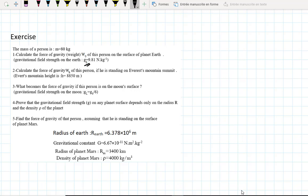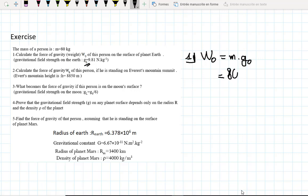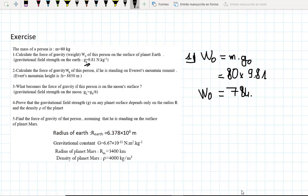Here we have the gravitational field on the surface. W0, which is the force of gravity on the surface, is equal to the mass of the person times G0. The mass of that person is equal to 80 kg times G0, which is 9.81 N per kilogram. So W0, the force of gravity on the surface of planet Earth, is equal to 784.8 N.